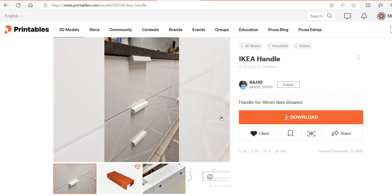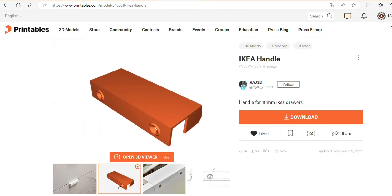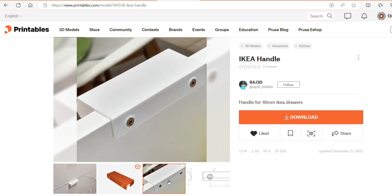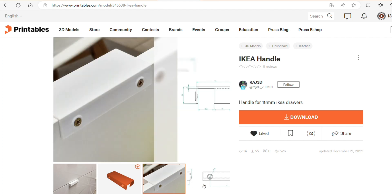And the last handle we tried out is by Raj3D. On all of these, I like that they are screwed in on the back side of the door, so if you want to reposition them later, it won't be very noticeable.